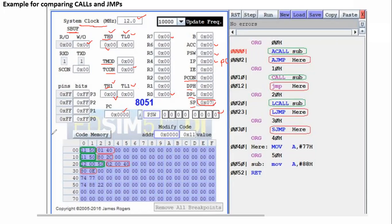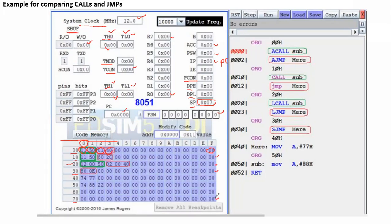This is the code memory. Starting from address 0x00, each memory location is 8 bits in size. Locations go from 0x00 to 0x0F, then 0x10 to 0x1F, then 0x20 to 0x2F, then 0x30 to 0x3F, and so on up to 0x70 to 0x7F memory locations.